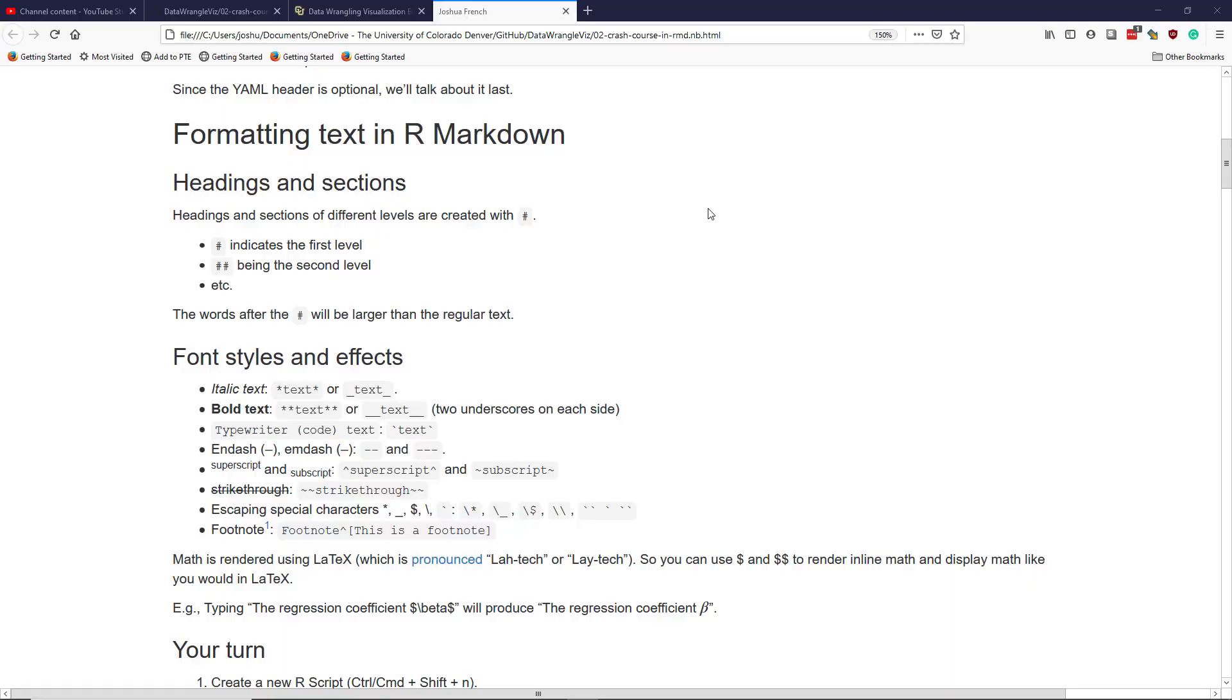In this video, we're going to talk about how to format text using R Markdown. The first kind of text formatting we're going to talk about is how to format different headings and sections in our Markdown document.